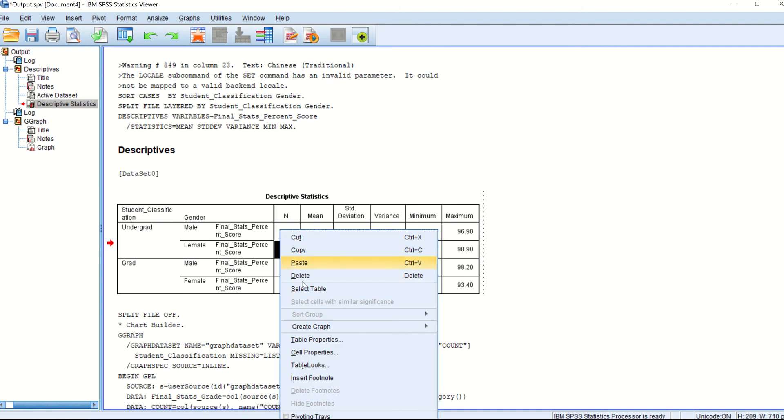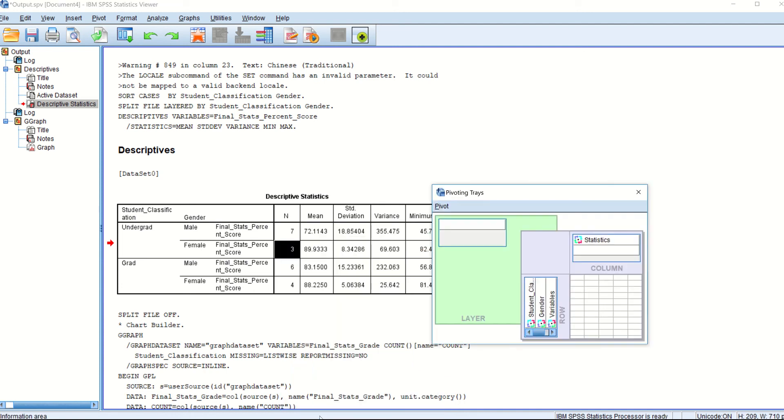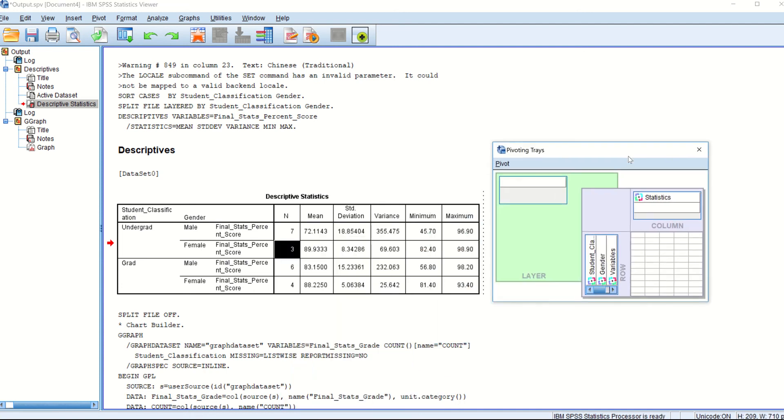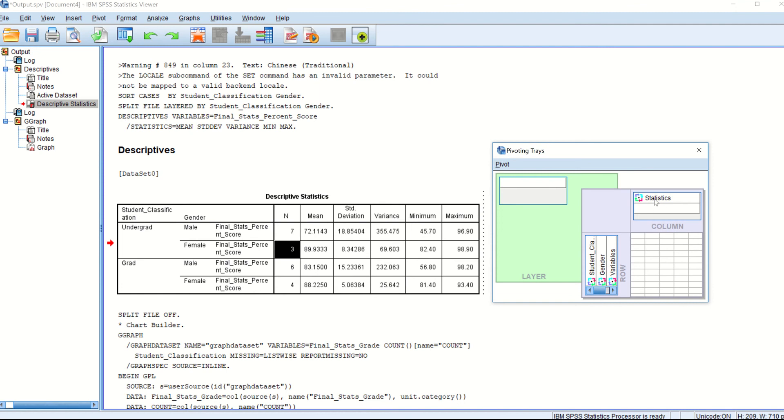A better way of removing this is again, in SPSS version 22, you will have the separate window, but you have that pivoting tray option. If you go to the pivoting tray option and you can say, this is statistics, all the means and deviation. It's in the rows.